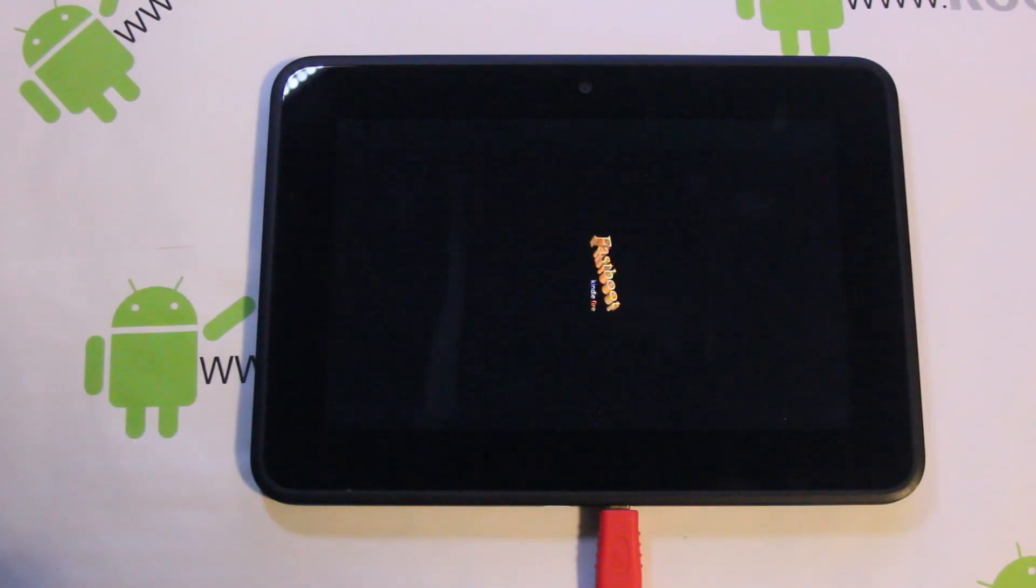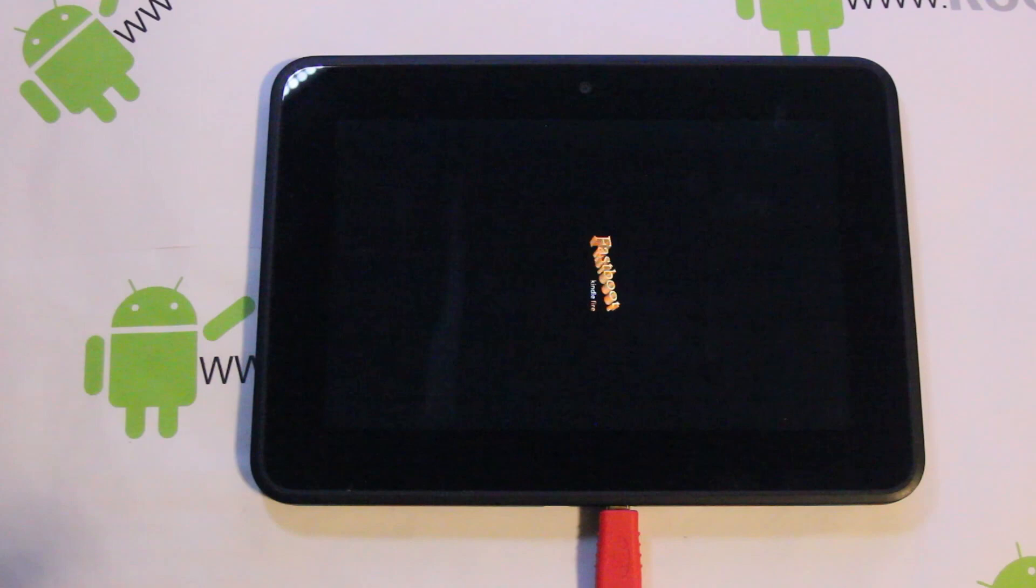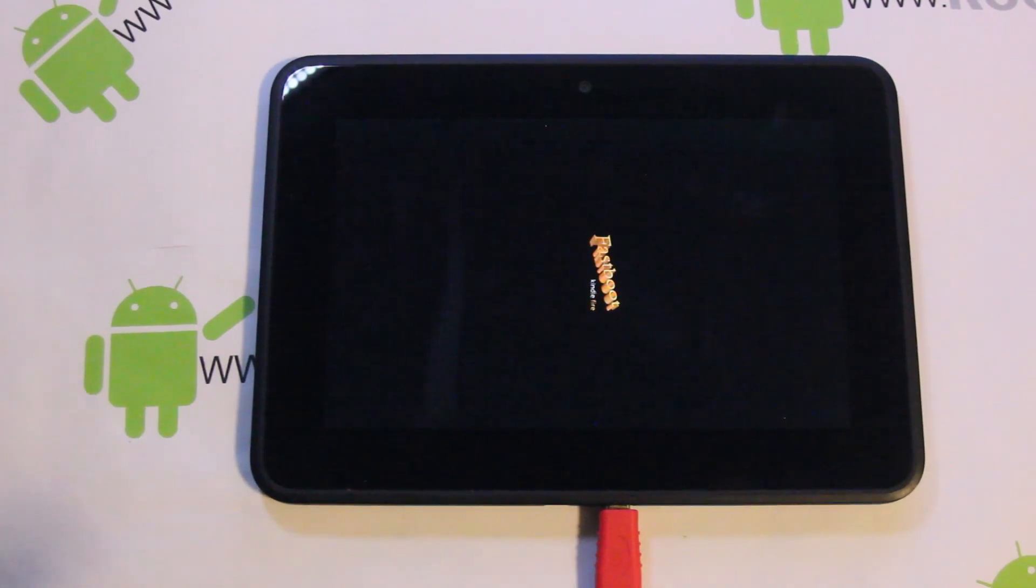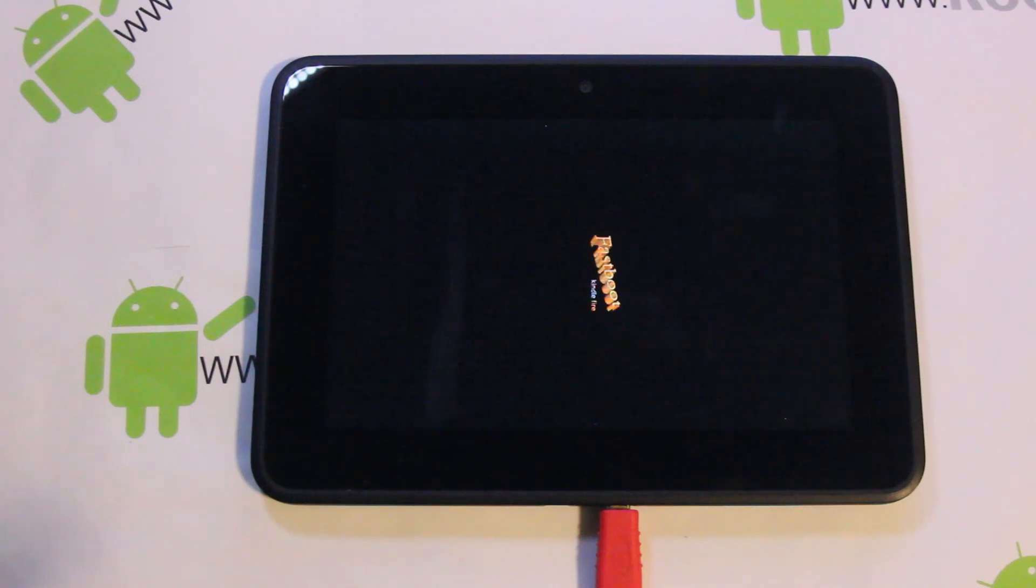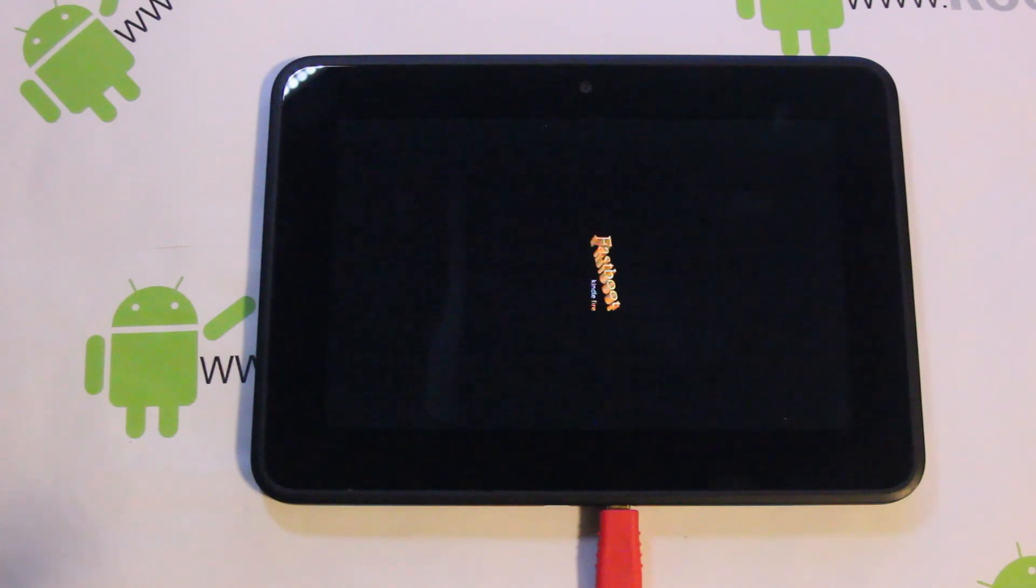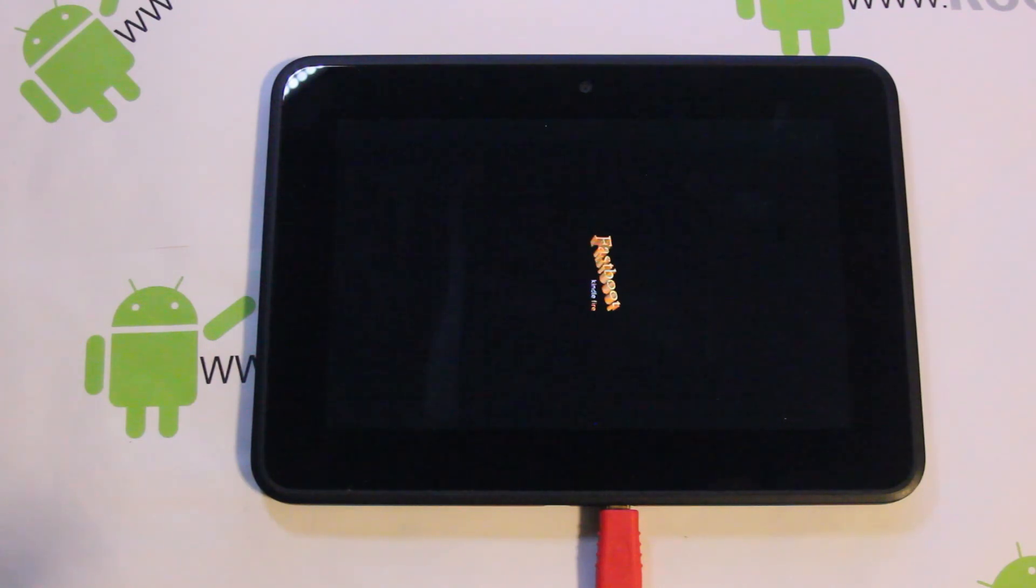There you go, you're in fastboot. Done. Now you can open your command window on your computer and give it its fastboot commands. I'm just going to open up really quick, give it the last command I gave it in the last little bit of the video and it'll reboot back out of bootloader.